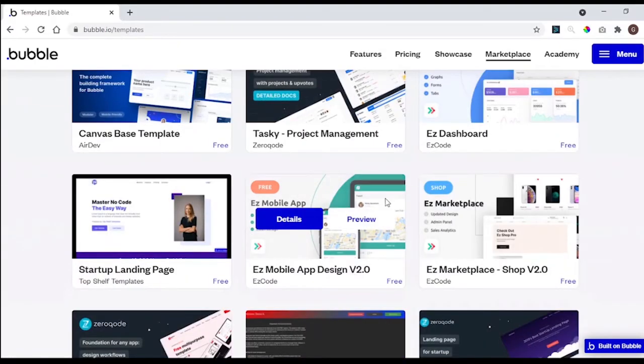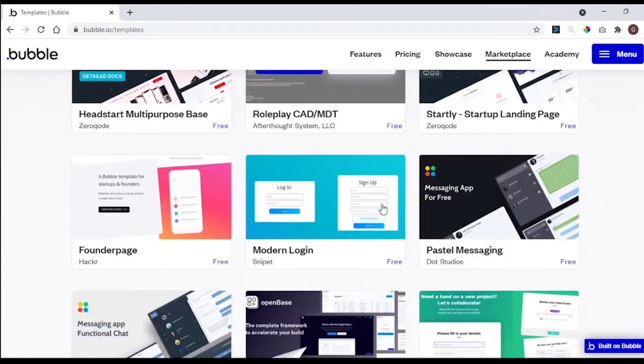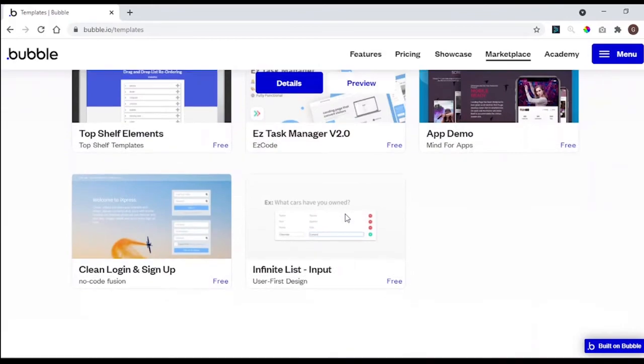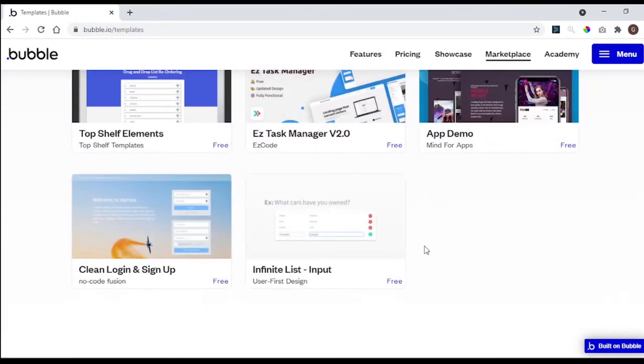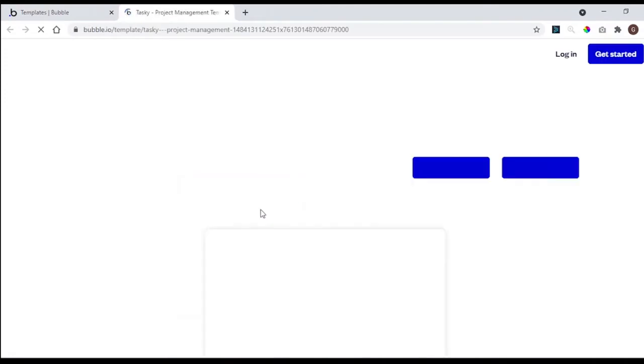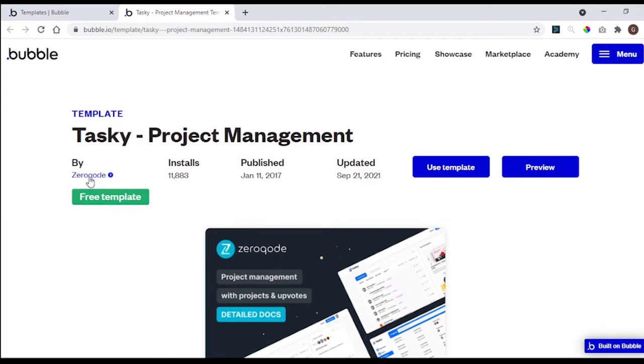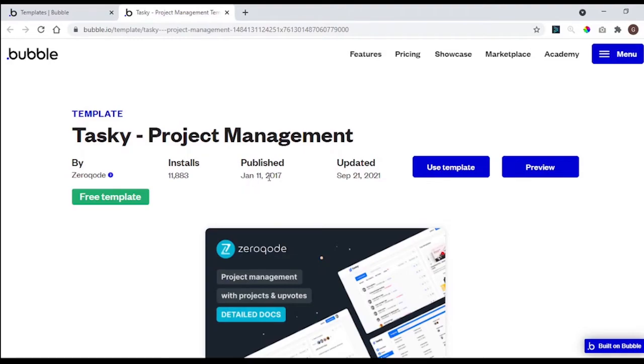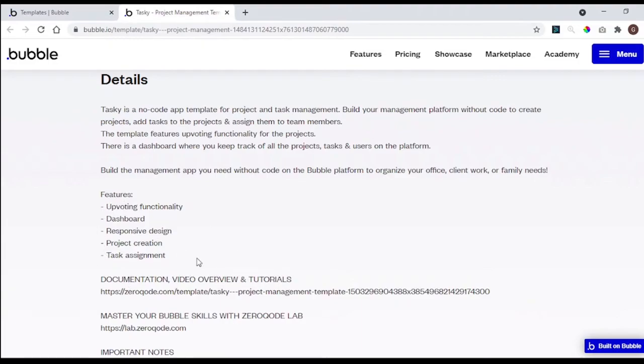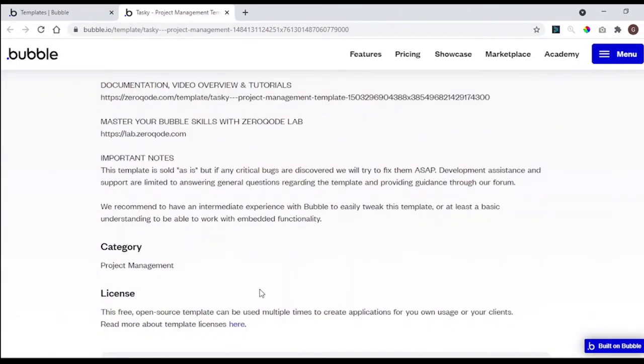You have a lot of free templates, and some paid templates too. If you click in details, you can see all the details about these templates, like who built it, how many stores you have, when it was published and updated. Down here, you can see all the details and reviews.